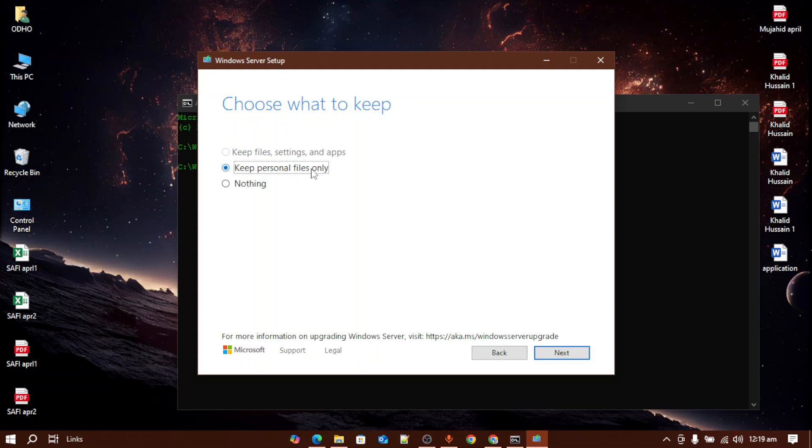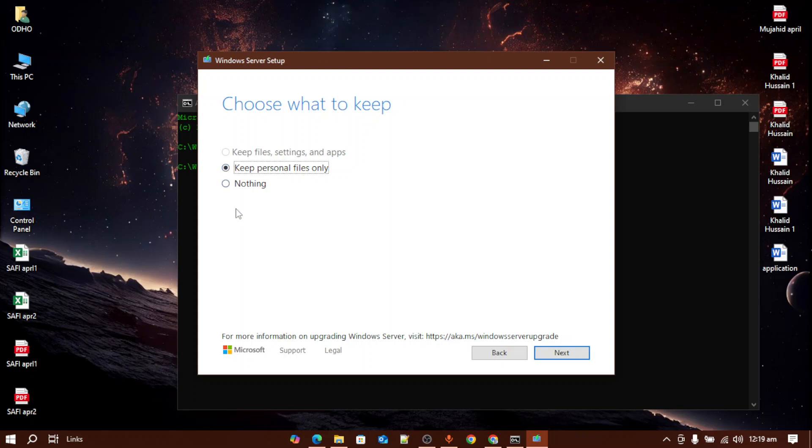Here I'm only getting keep personal files only and nothing options. Why am I getting that is because the package that I've downloaded for Windows 11 language is different than the language that I've installed in Windows 10. So make sure to download the correct language package for Windows 11, then you will get the keep files, settings, and apps option also.